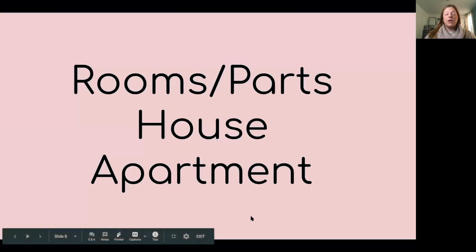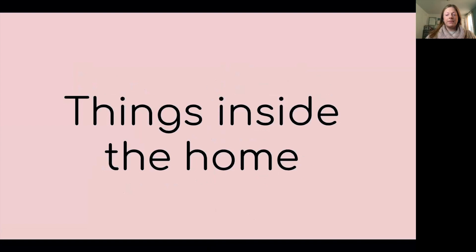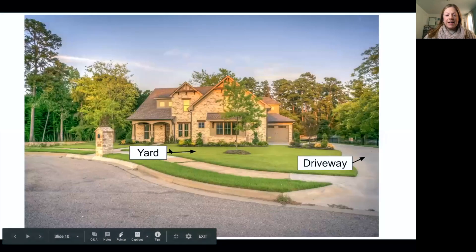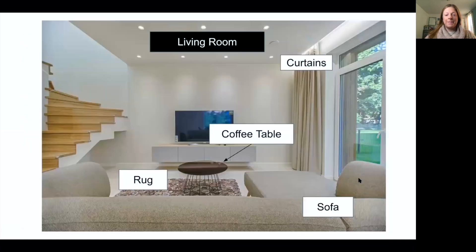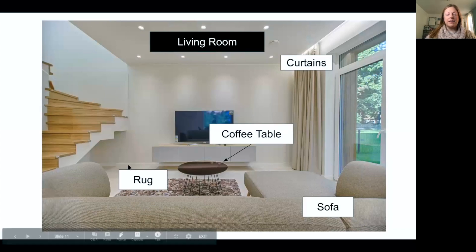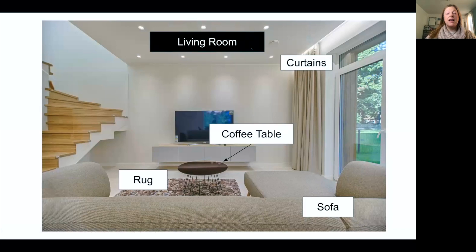Now we're going to learn the rooms — quartos — or parts of a house or apartment. Here is a house. In the front, this is the yard. And here we have the driveway. This is the living room — we will come back to learn the other parts of the living room later.